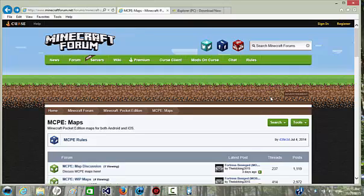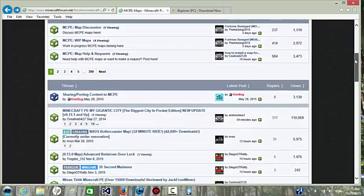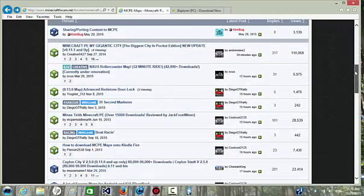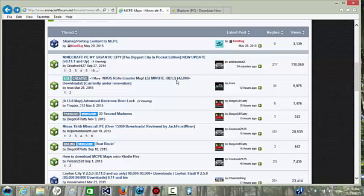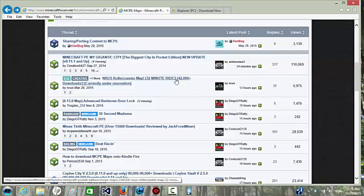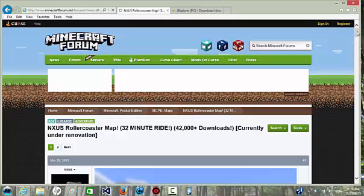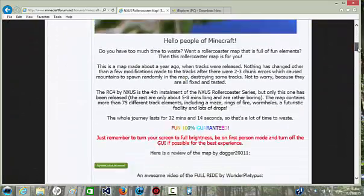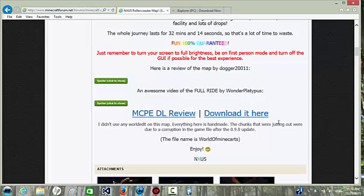You scroll down and find the maps below, and then I'm going to download this one.